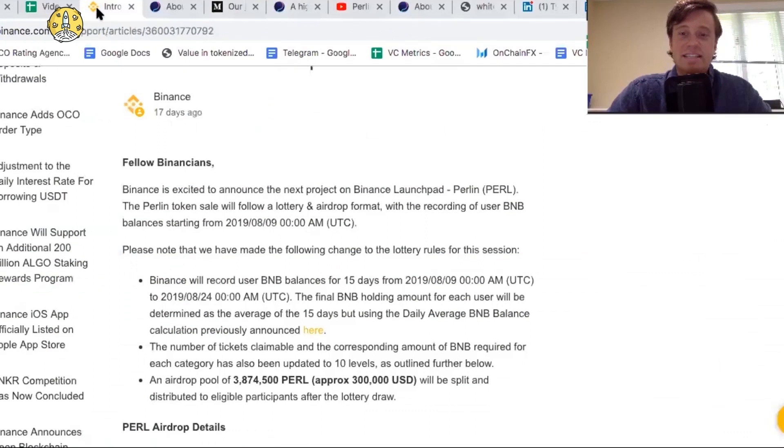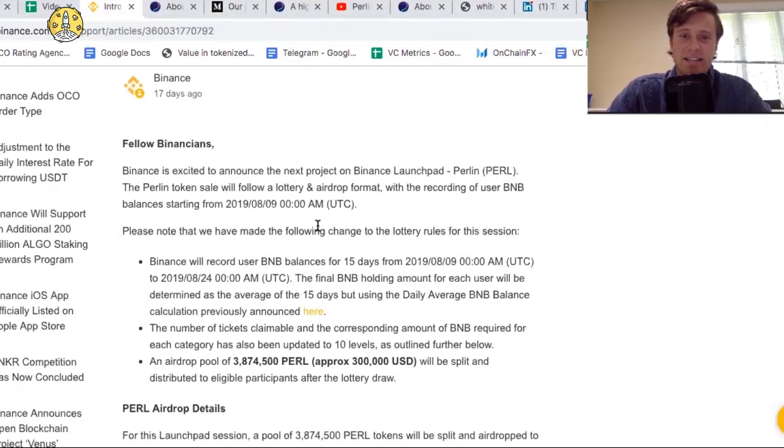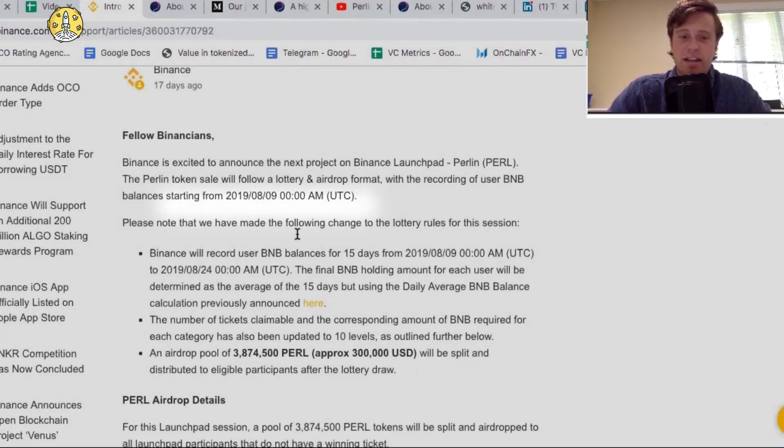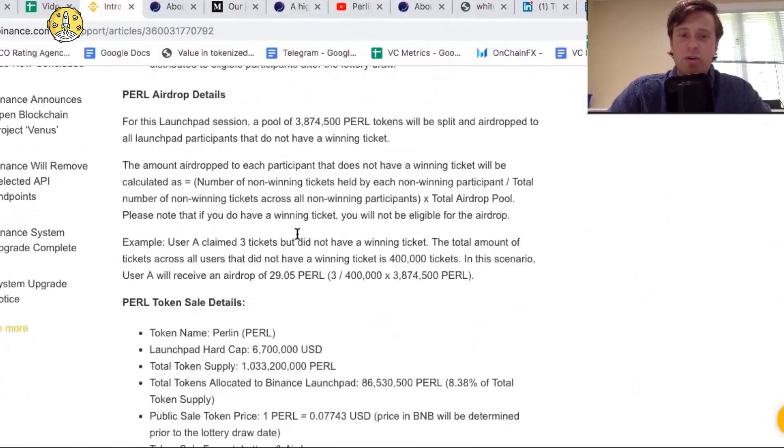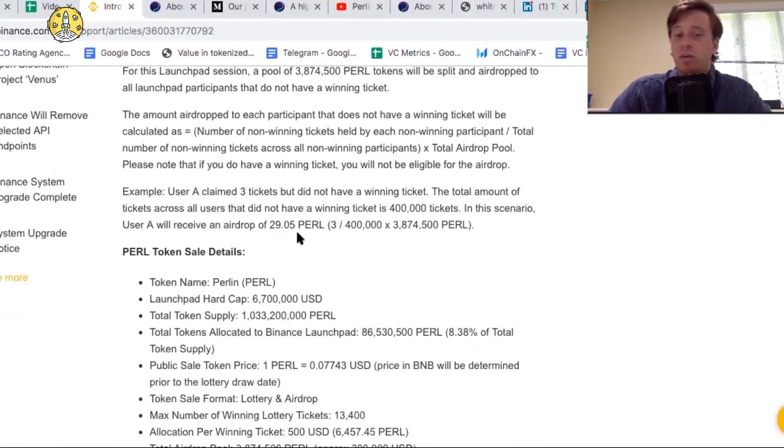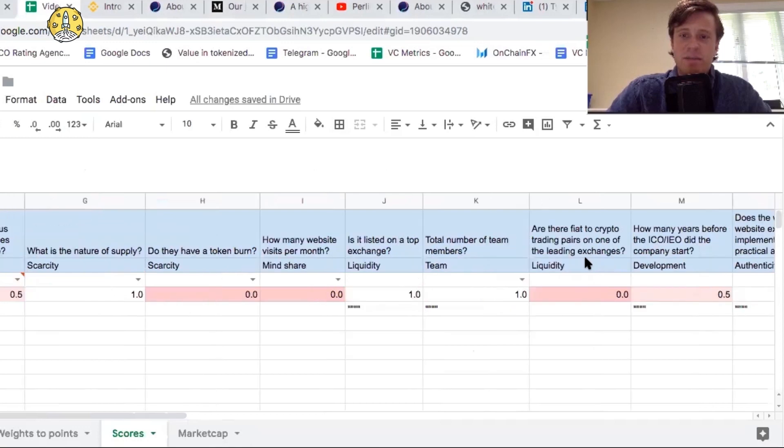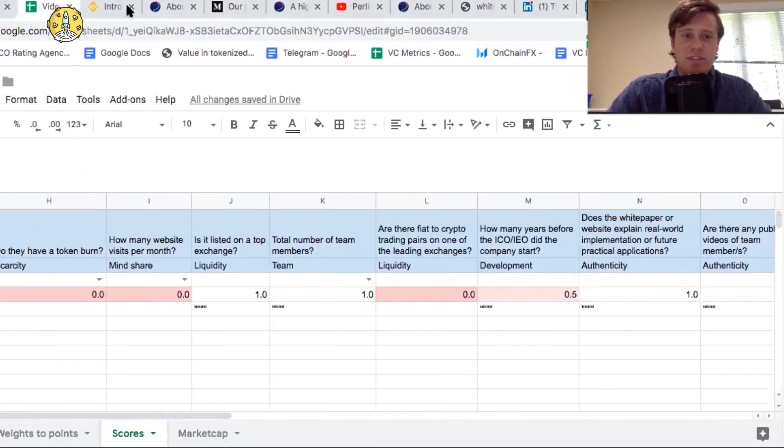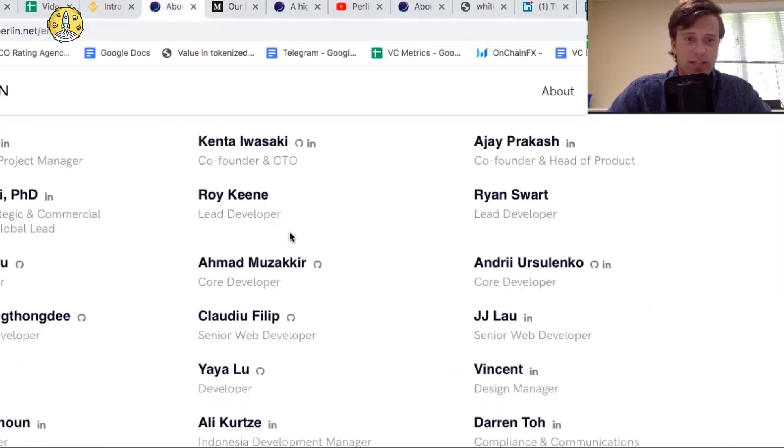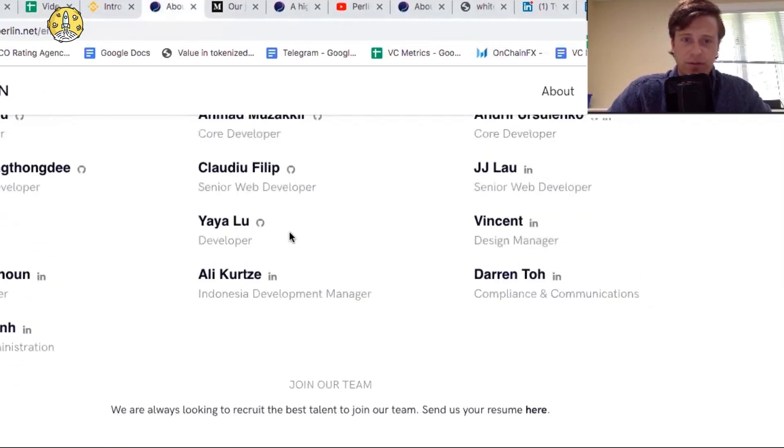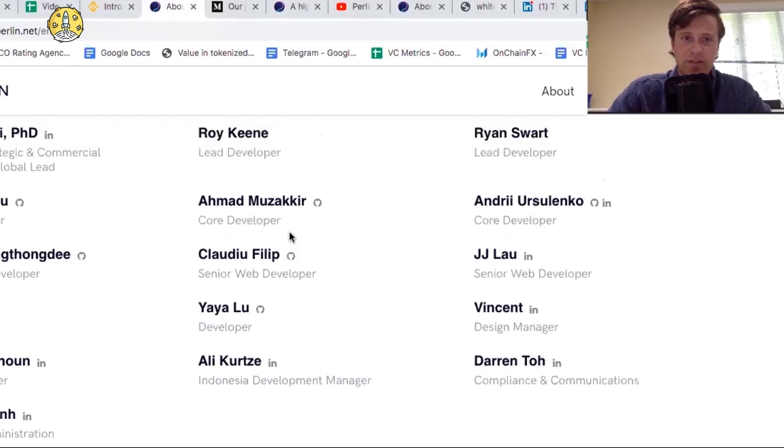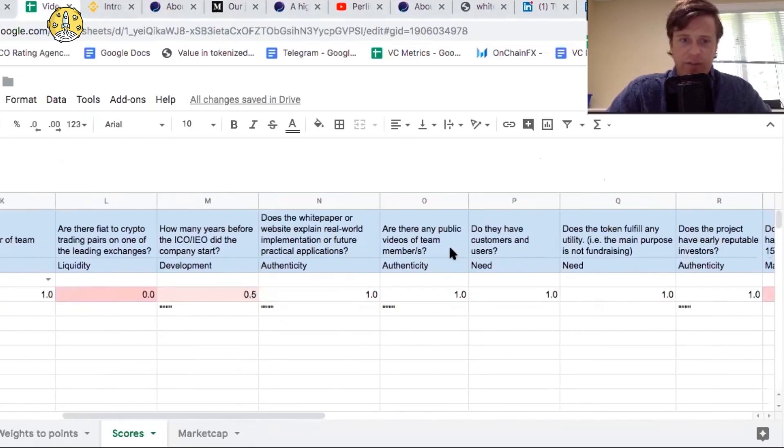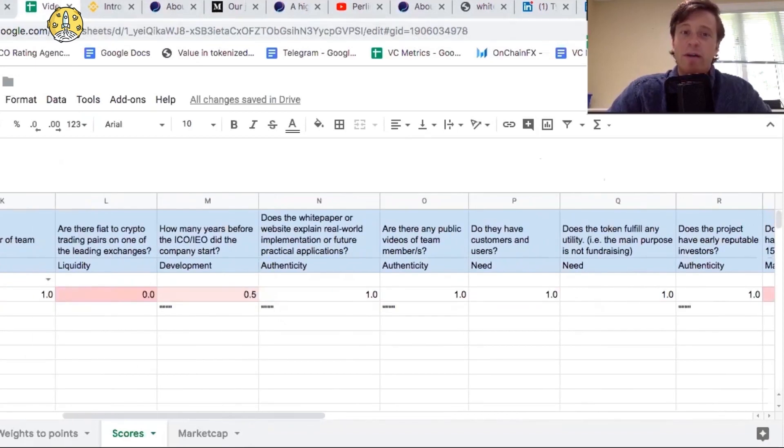It's having its IEO on Binance, and that's happening starting August 9th, and the IEO is actually happening around right now. Total number of team members, it passes for this section as they have a full team of many different team members, 19 listed right here on the website. Are there fiat to crypto trading pairs on the exchanges? We don't know about this yet as it's not listed. It's listing today.